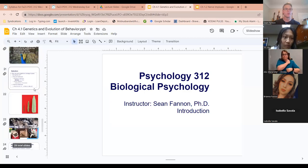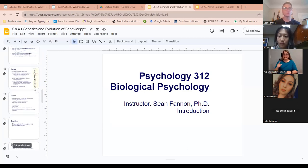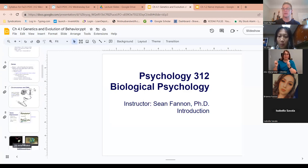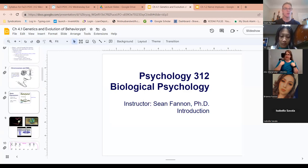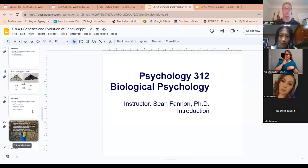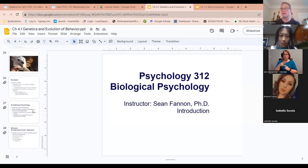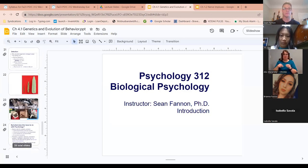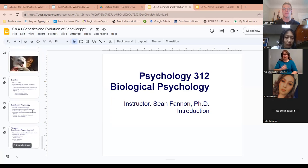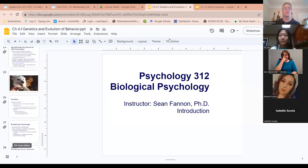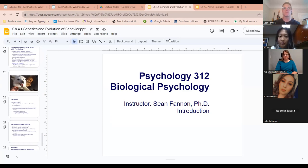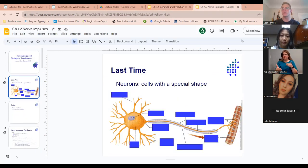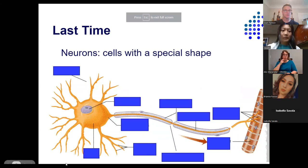Any questions on the evolution of behavior or genetics of behavior from last week? We learned about gene expression, then you watched the video on evolution of behavior. Any lingering questions I can help clarify? Okay, let's move on. Before we get started on action potentials, let's review the parts of a neuron.